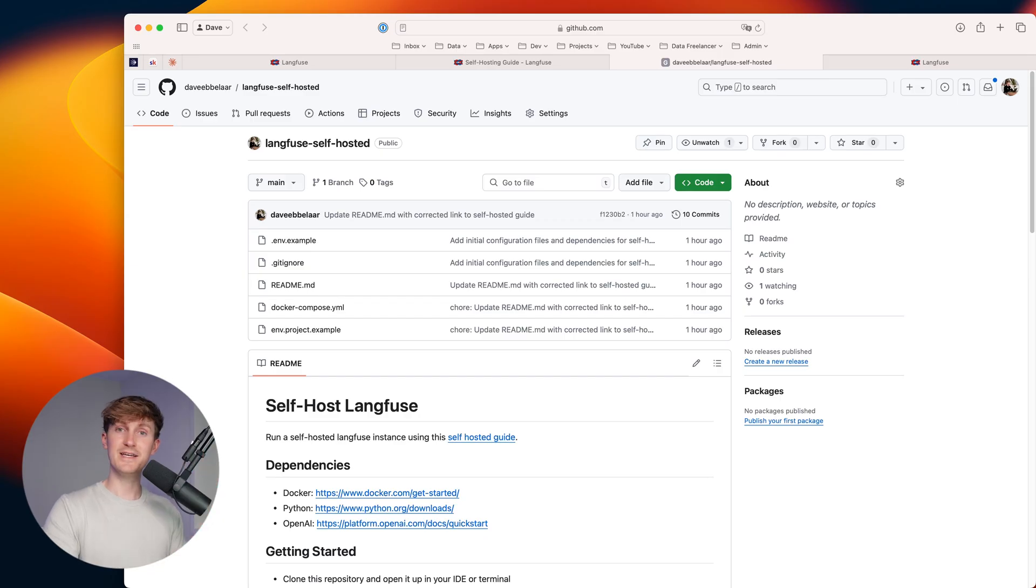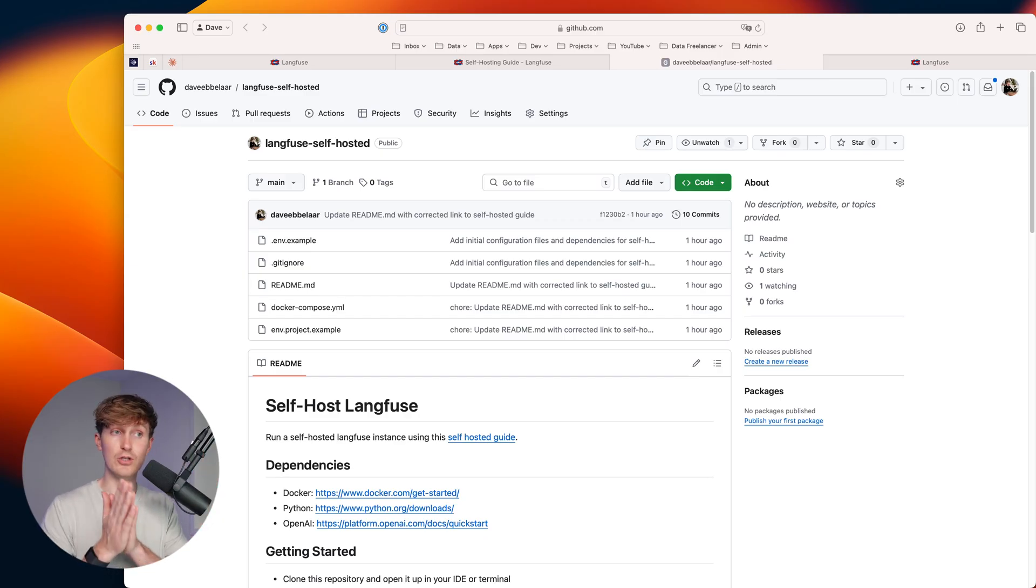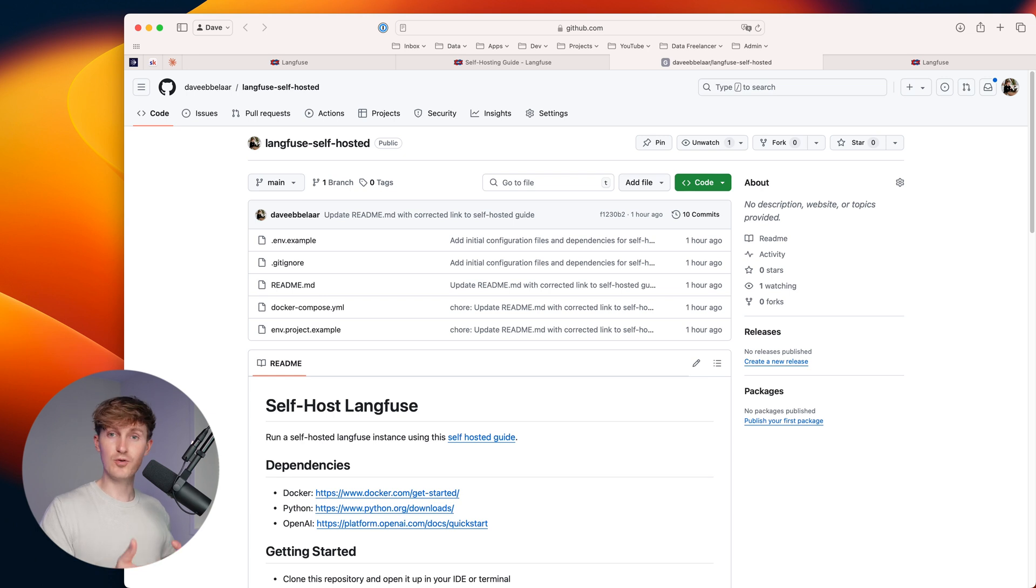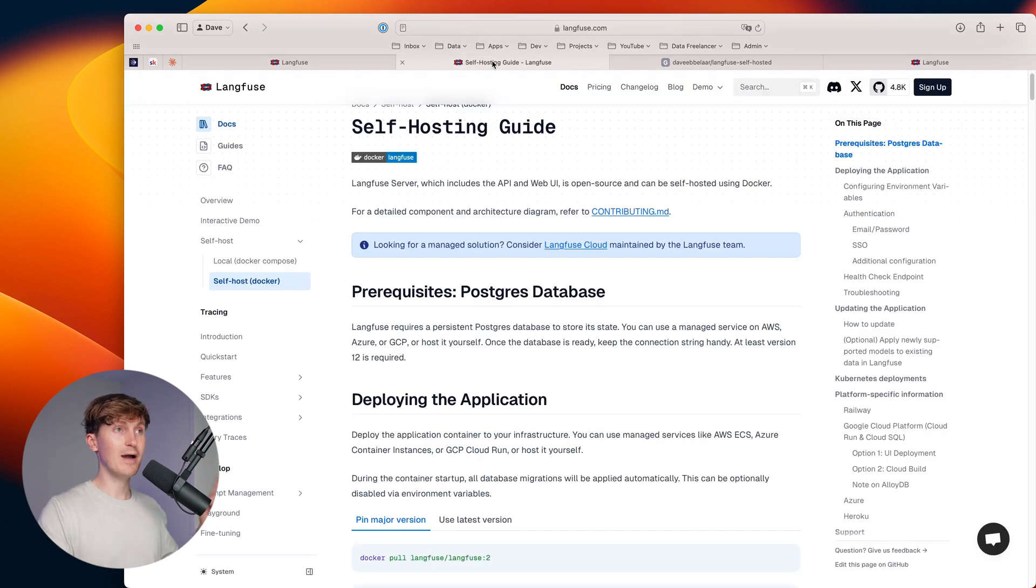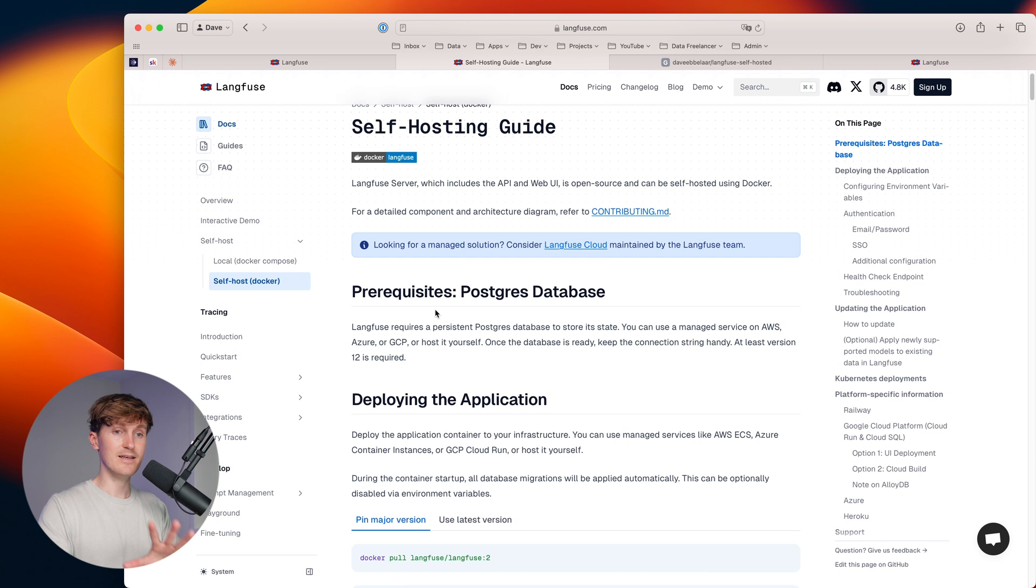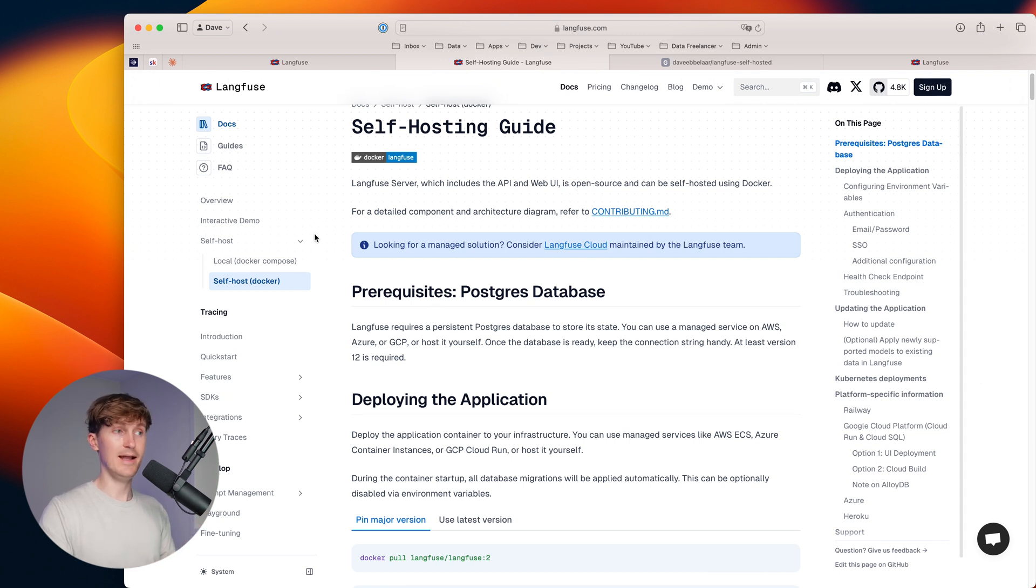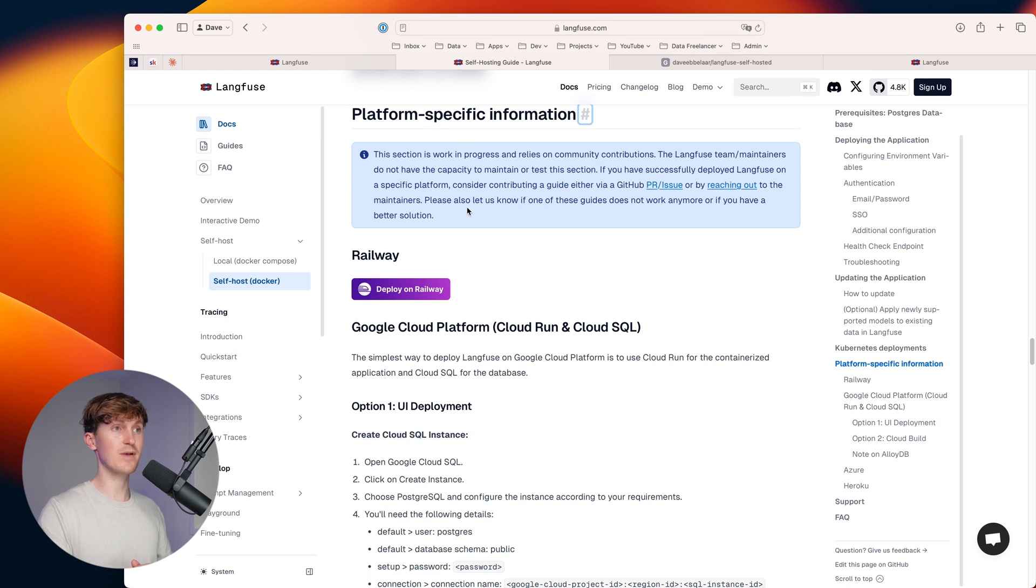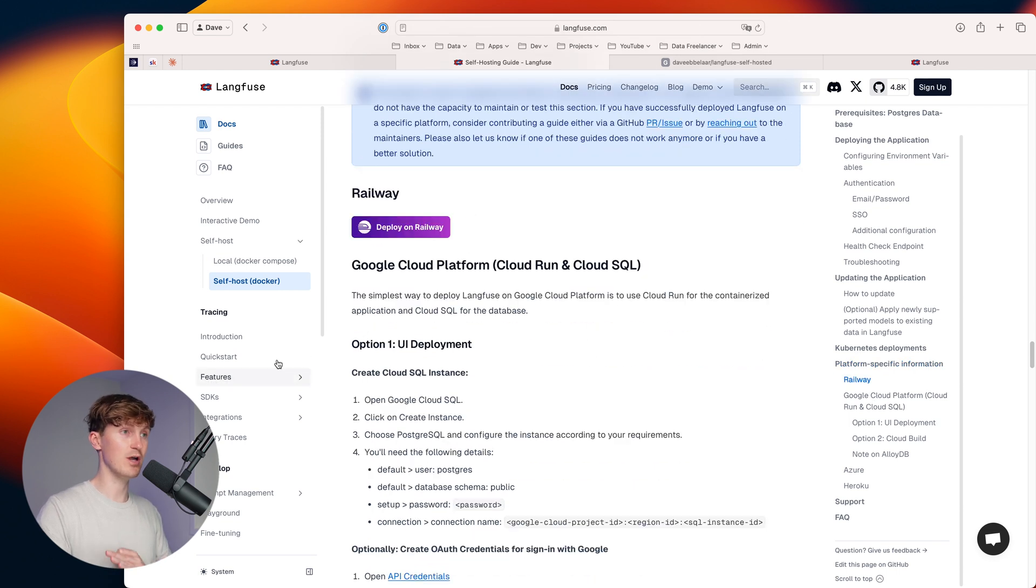But now of course this deployment, this version is still local. And if you want to deploy this for a client, a client application, what you might want to look at is taking a certain cloud platform to deploy it there. And you can reference the self host documentation here and come over to platform specific information.